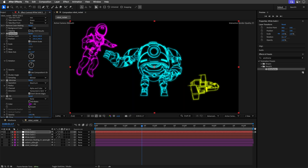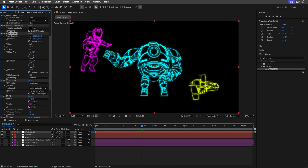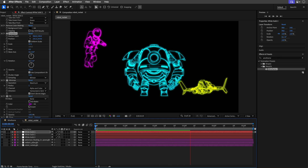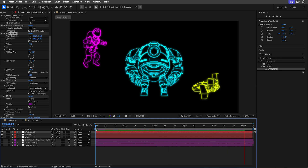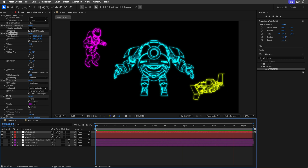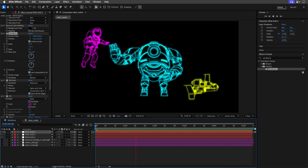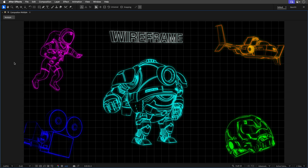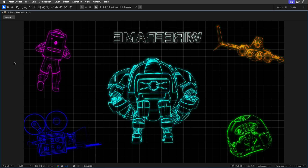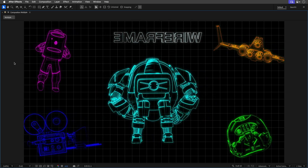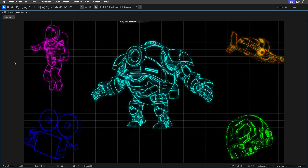To change 3D settings or animate the models, just return to the original 3D model layers and play with the options from there. And there you have it — a super sleek 3D wireframe animation inside After Effects without any plugins, no headaches, and buttery smooth performance. Check out this alternative version with more models and a different title — doesn't it feel like we just stepped into an 80s sci-fi dream?